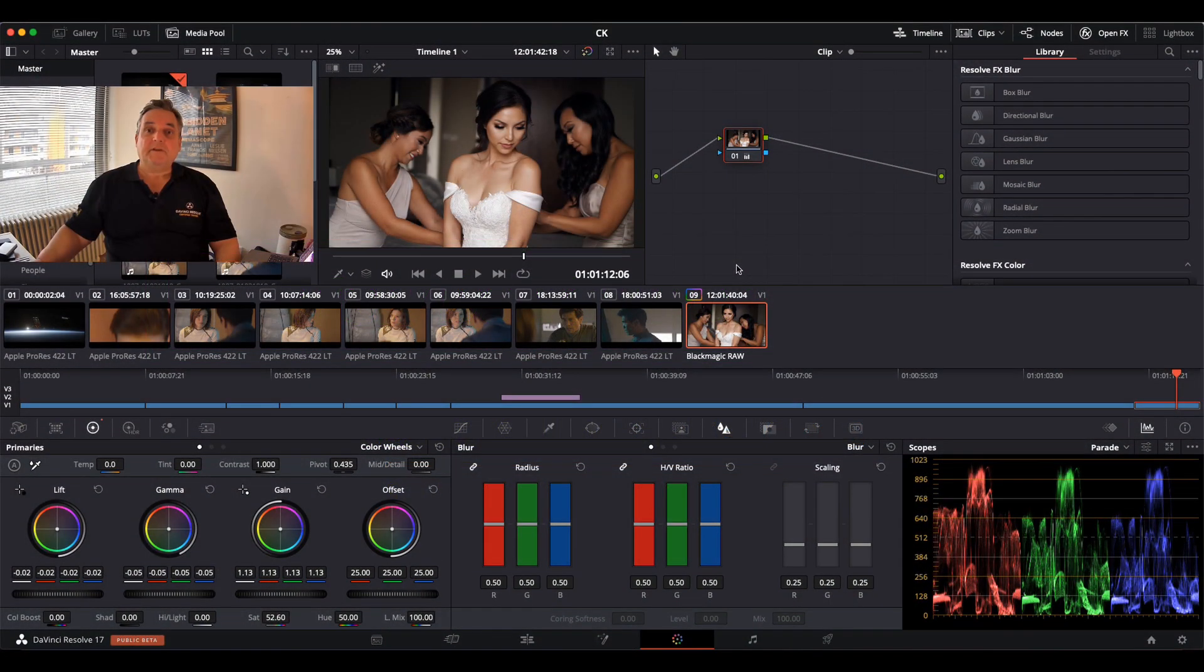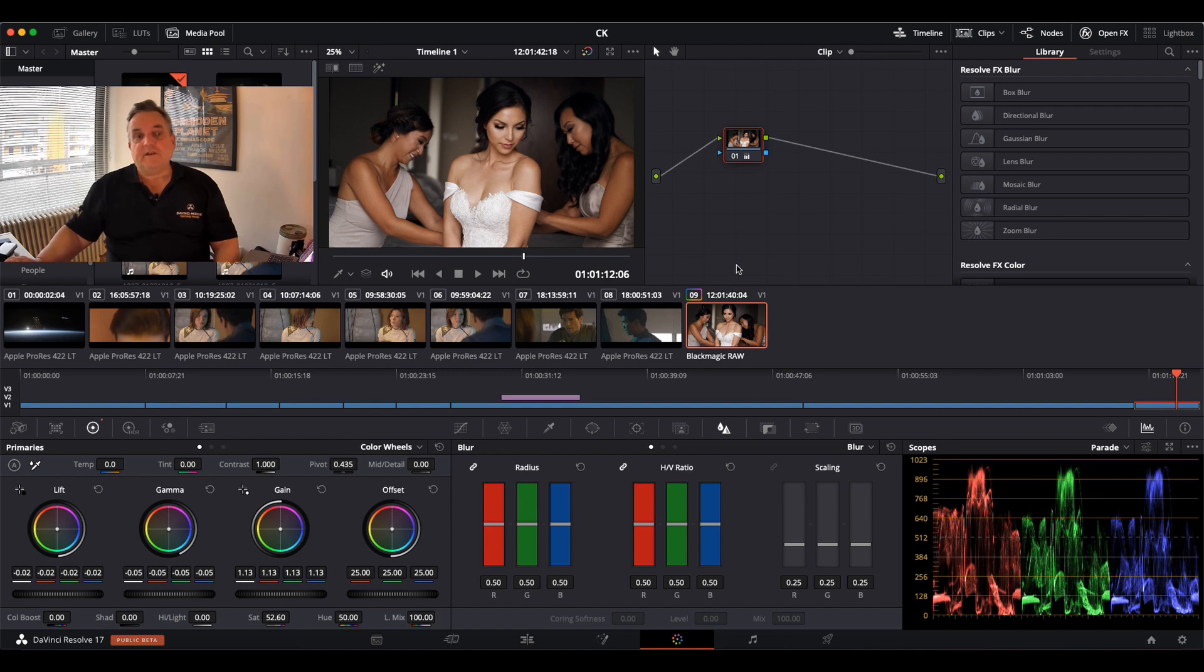Hi everyone, Blake Jones here, and in this episode of How Do You Do That, we're going to be focusing on the magic mask function within Resolve 17.